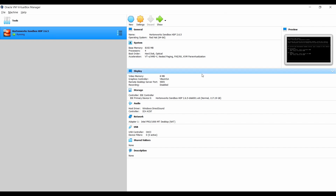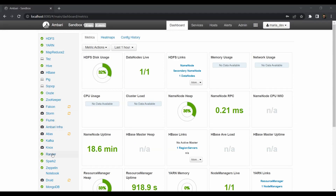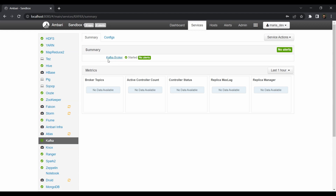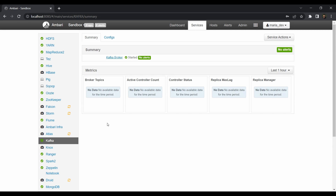I have already kept our HDP sandbox in running condition. You need to make sure all the services are running fine without any issues. If you don't have the Kafka service running on your sandbox, just log in to Ambari as admin and start the service. As you can see in Ambari, we have the Kafka service running without any issues and our Kafka broker is in ready condition. Kafka is already installed in our HDP sandbox, so we don't have to go through any complex configuration.